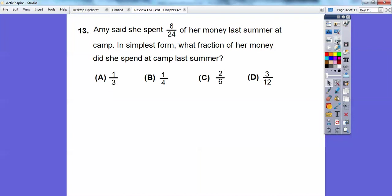Amy said she spent six twenty-fourths of her money last summer at camp. In simplest form, what fraction is that? Six and twenty-four are both divisible by six: six divided by six is one, twenty-four divided by six is four — so this reduces to one-fourth.